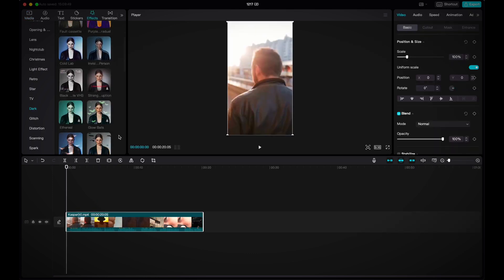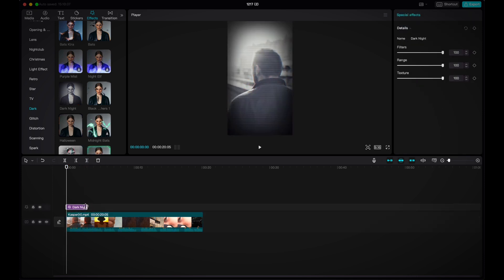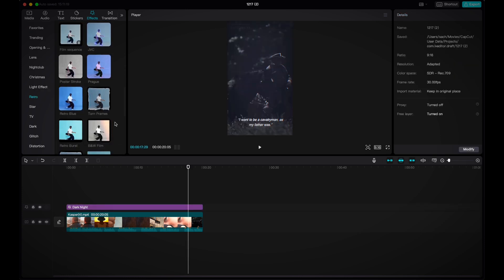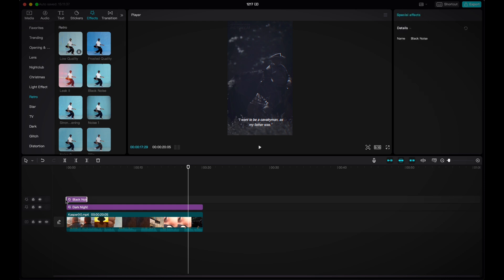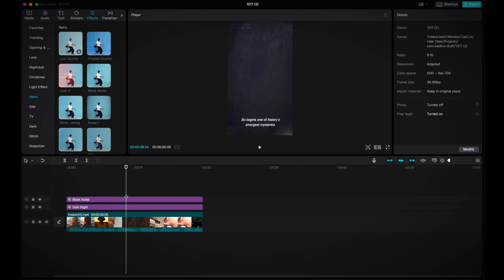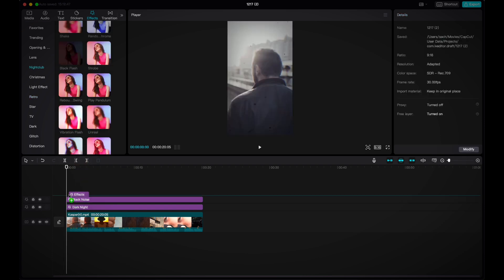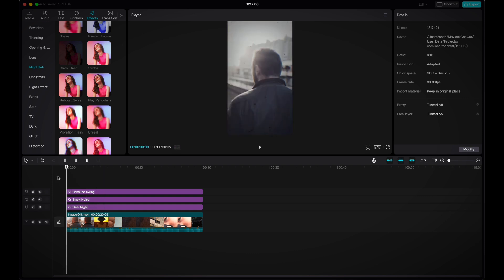After modifying the project settings, I dragged and dropped the Pictory video to the timeline. Next, I went to effects and found a dark night effect that makes your video black and white, dragged and dropped it on top of the video, and extended it to cover the duration of the video. I then adjusted the settings to the following values. Next, I went back to the transitions tab and found the black noise tab under retro effects. After extending it to cover the duration of the clip, bring down the speed setting all the way down to 2. Finally, I used a rebound swing effect to imitate a natural camera shake vibe. Feel free to play around with it to find the best results for your video.